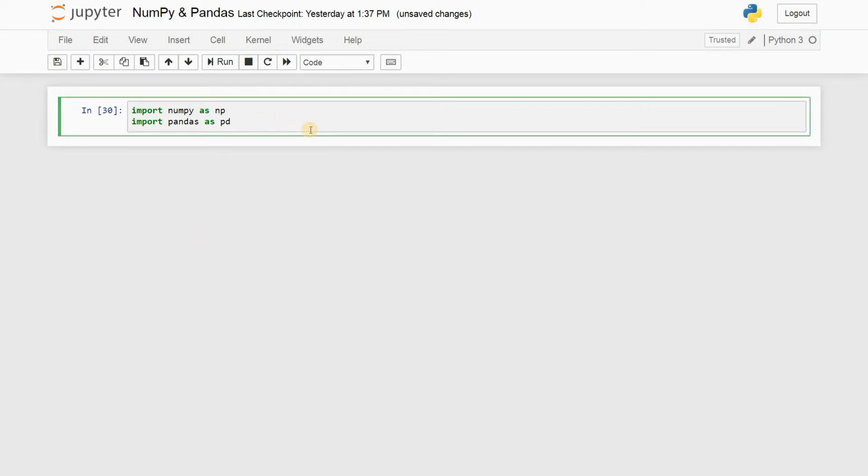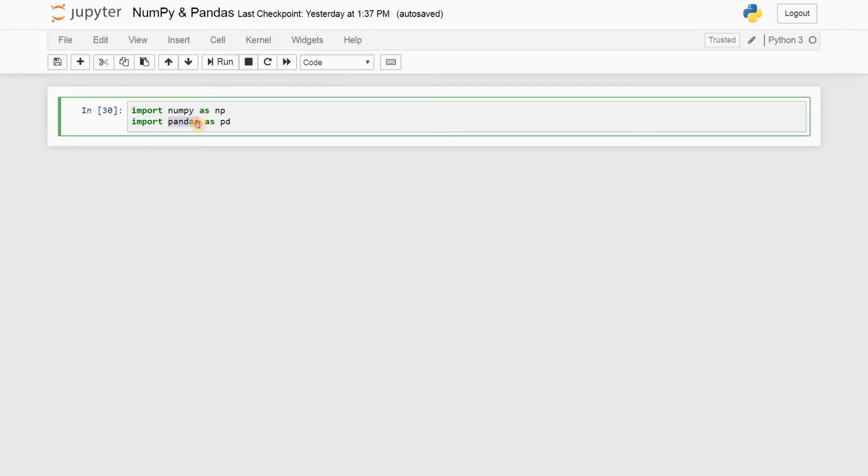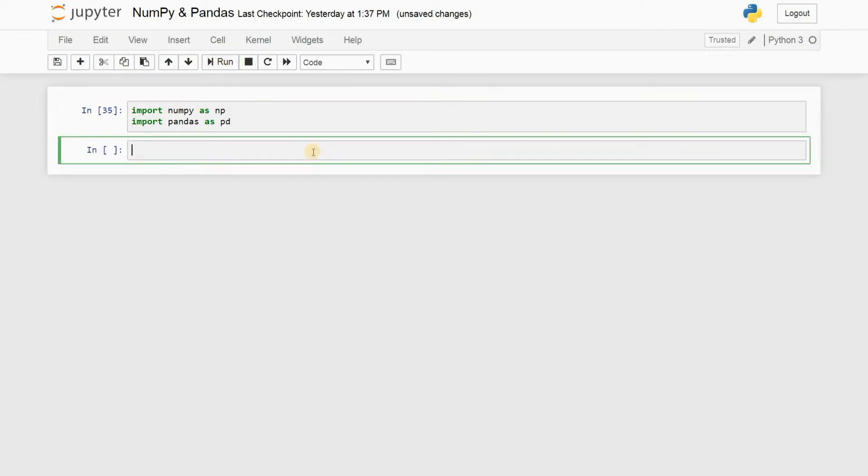If you guys remember, I hope you remember the first tutorial where I taught you about NumPy, which is Numerical Python. And as I promised you, I'll be teaching you Pandas, that is Python Data Analysis Library. All right, so without wasting any further time, let's get rolling guys.